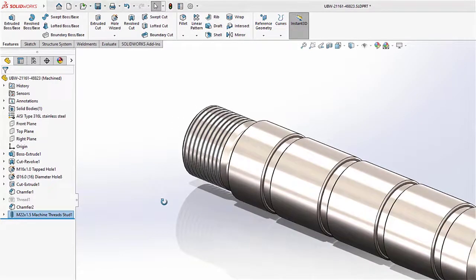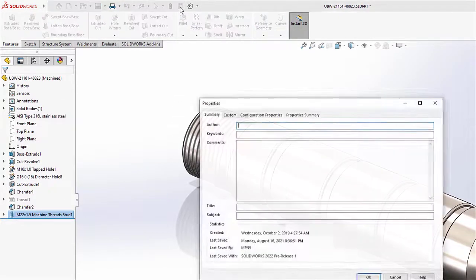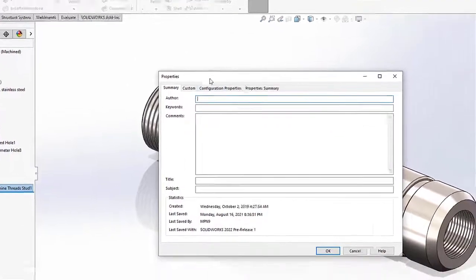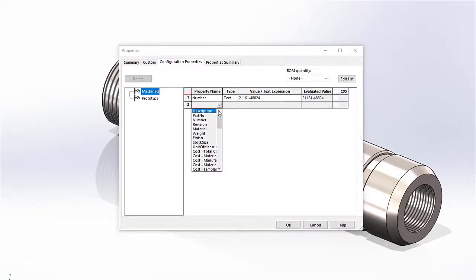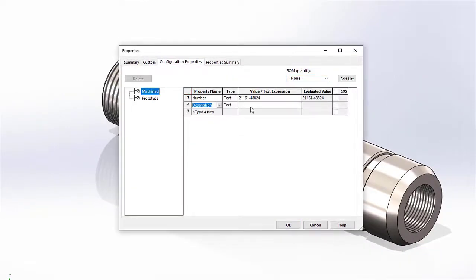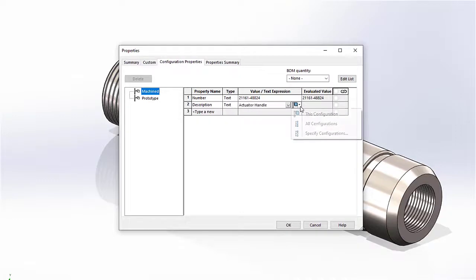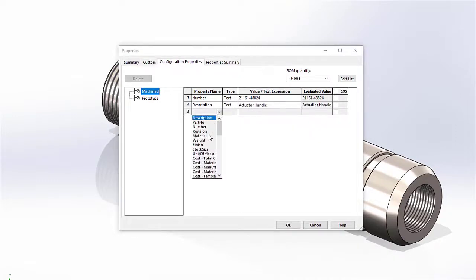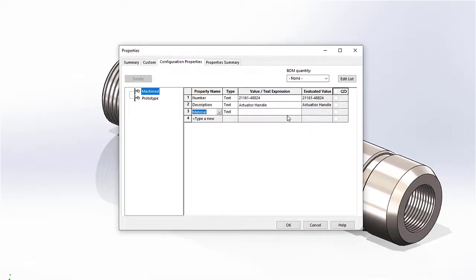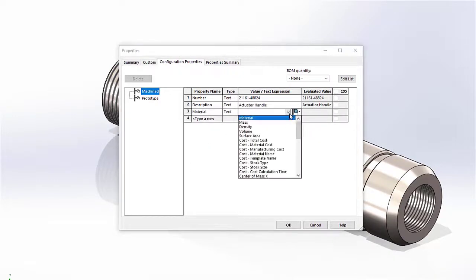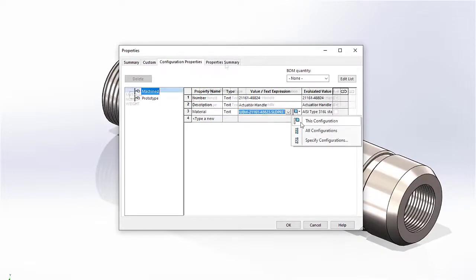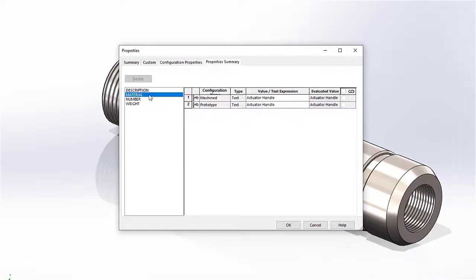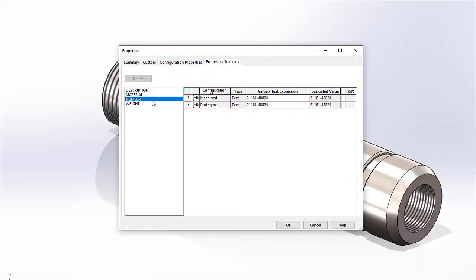In SolidWorks 2022, configuration-specific properties have been separated into two tabs: Configuration properties and the property summary. In the first tab, property information is added just like you'd expect, but now you can choose which configuration you're applied to using the dropdown. The property summary tab provides a useful way to compare configurations based on a custom property.